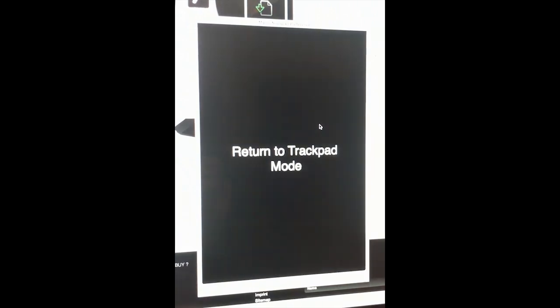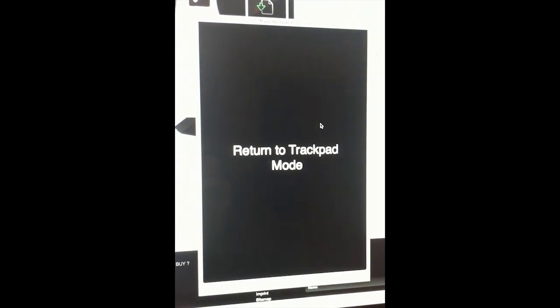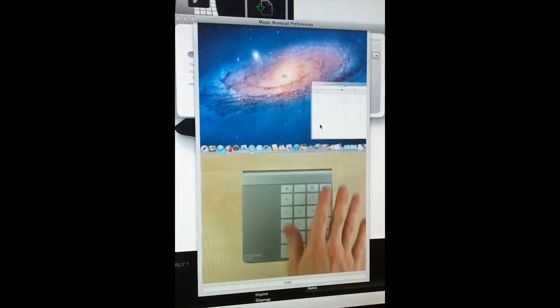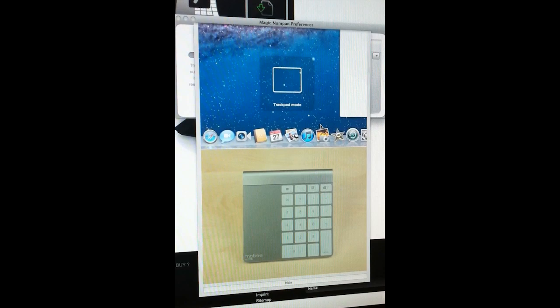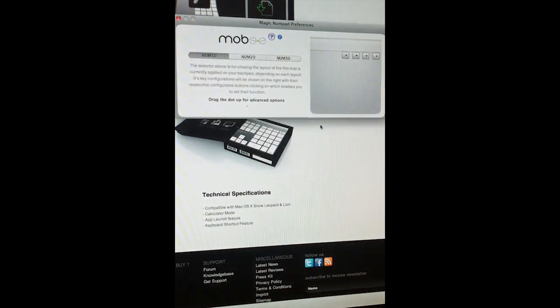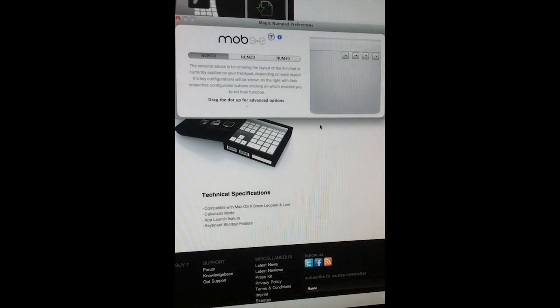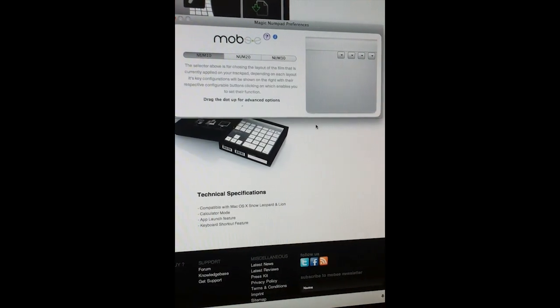The video also shows off a function where if you press F19 on the numpad, it will disable and enable the Mobi software. However, I could never get it to re-enable after I disabled it.